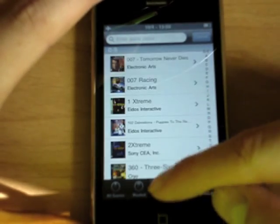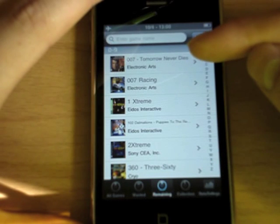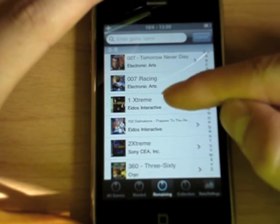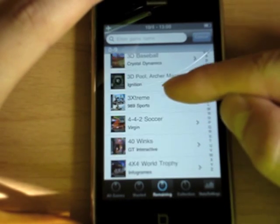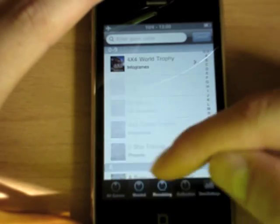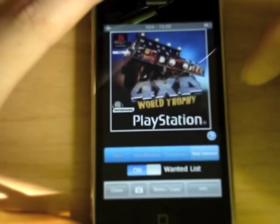This is the collection list, and here you'll see all the games we have added earlier. This is the remaining tab, and this shows you all the games you have left to collect, and this is the wanted list.